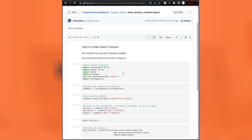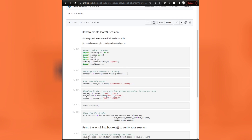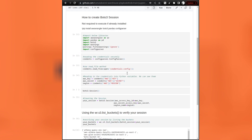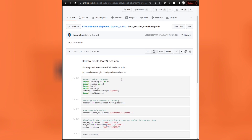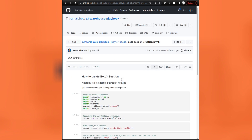I will be demonstrating the connection session establishment in the Jupyter environment. This is a Jupyter notebook. If you are not aware of what a Jupyter notebook is or have not used it, it's okay. I will be explaining the process, how to install it and how to open the Jupyter notebook in your own operating system.